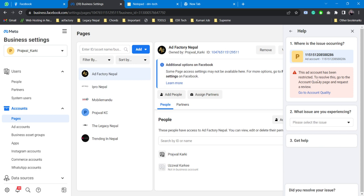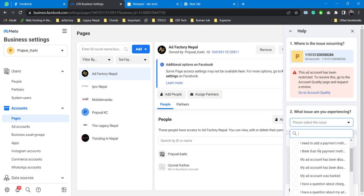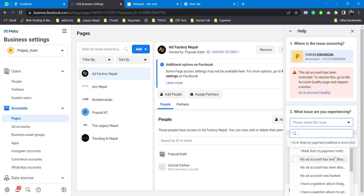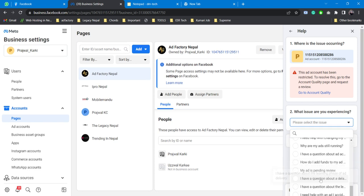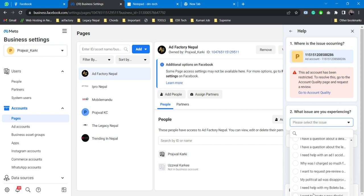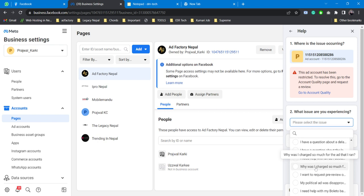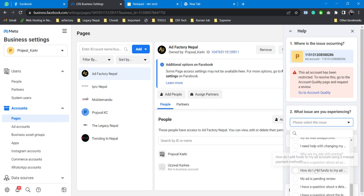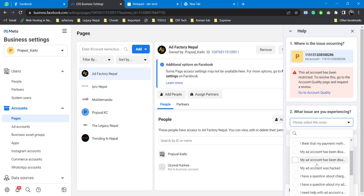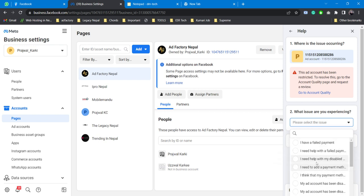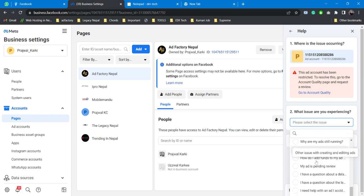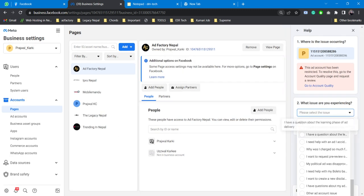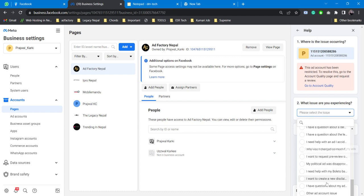You can see all issues here: 'My political ad was disapproved', 'Why was I charged so much', so you can simply choose anyone from here. Now here comes the tricky part: if your question or if your issue is not listed here, all you need to do is simply click on 'Other ad account issues'